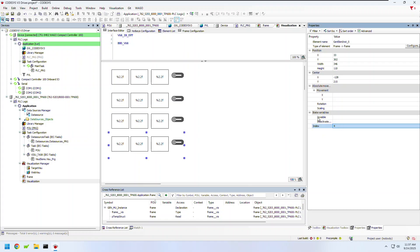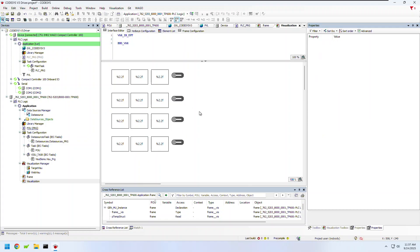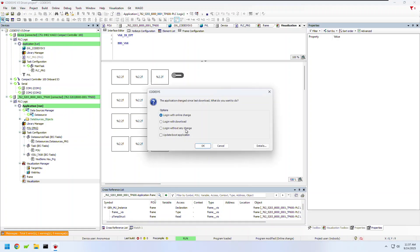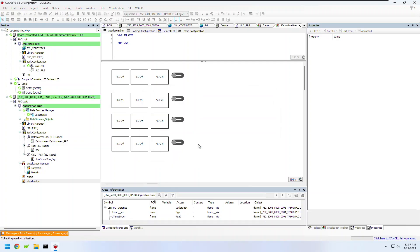This method can save you a lot of time in creating visualizations that have a lot of the same elements. Next I'll log into this PLC to push these updates to the visualizations that I've made.